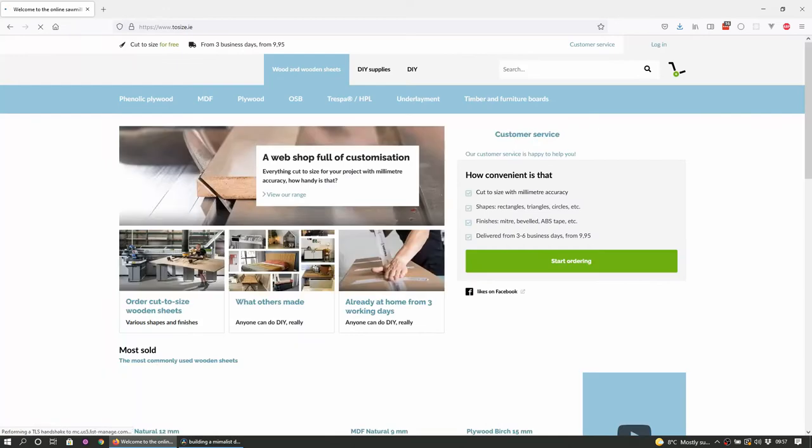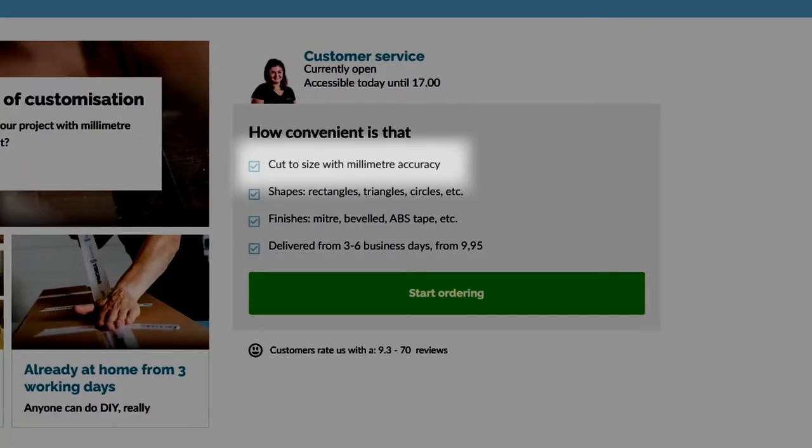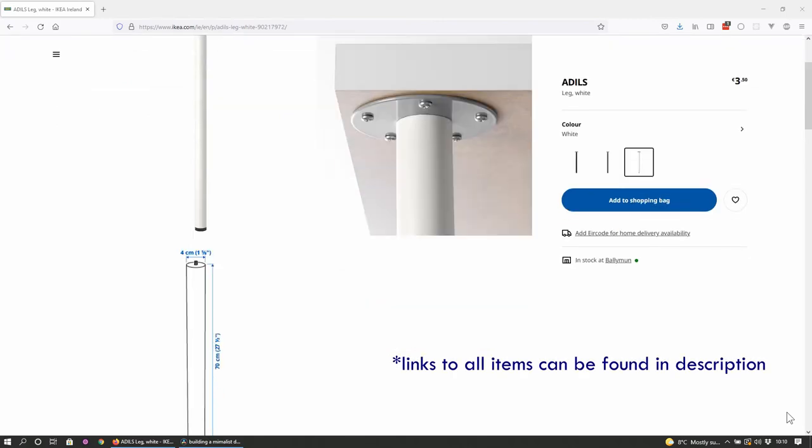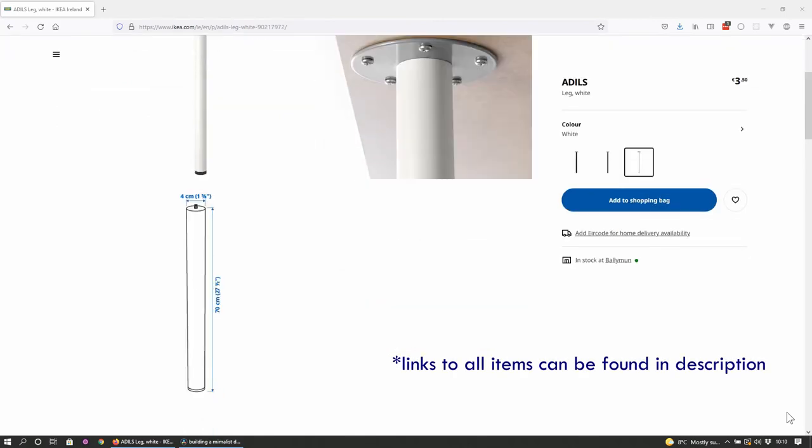I found a crowd that does good quality wood which and I quote cuts to size with millimeter accuracy for free. You can find them at twosize.ie. So with that I decided to go with the Adels Flex from IKEA.